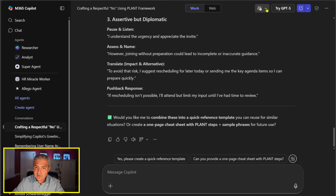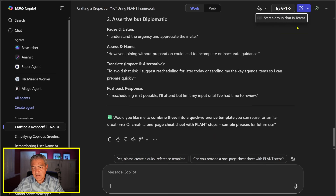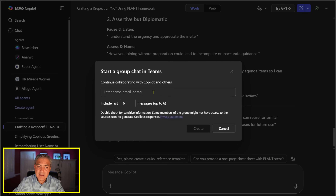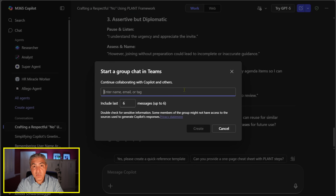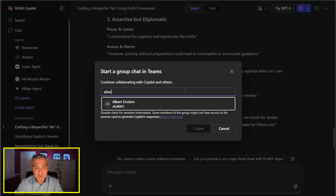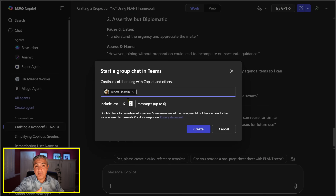When I select that new icon it allows me to start a group chat inside Teams, and it lets me add people to share this Copilot response. One of the people I work with closely is Albert — you know him, it's Albert Einstein — and I can select him and many other people to create a group chat with Copilot in the mix.